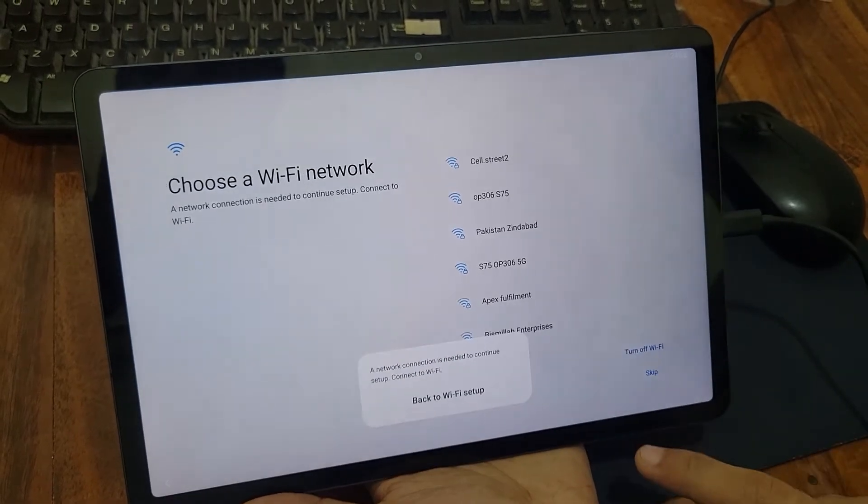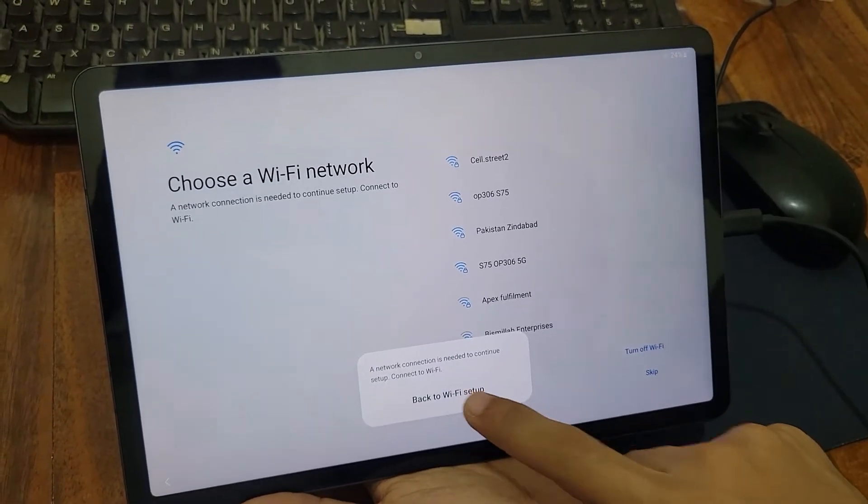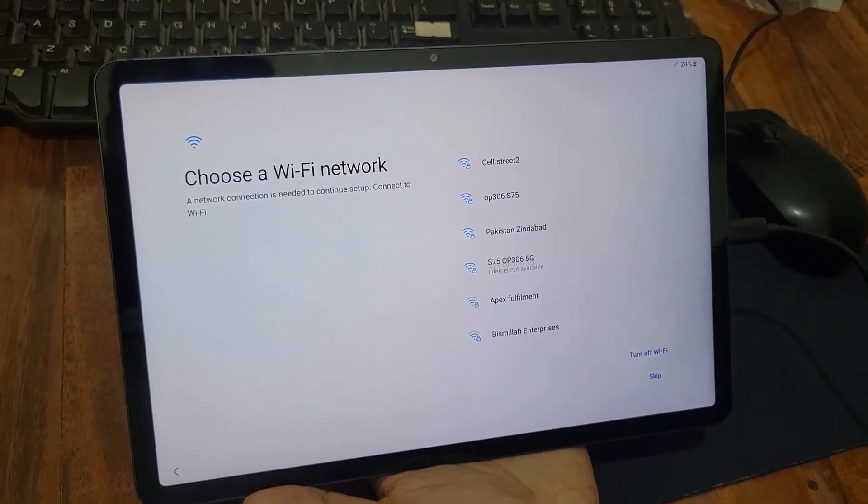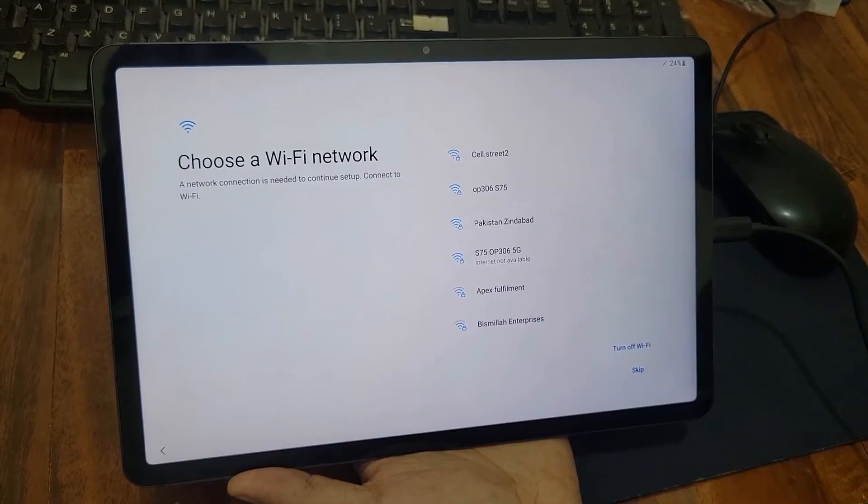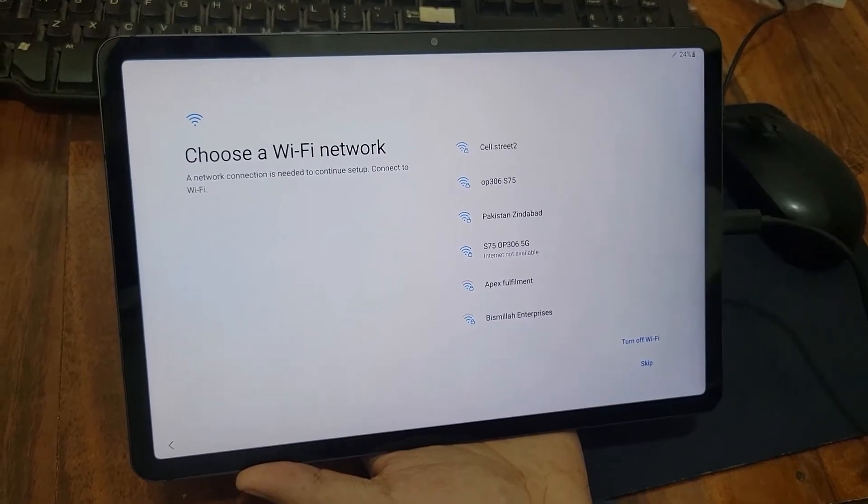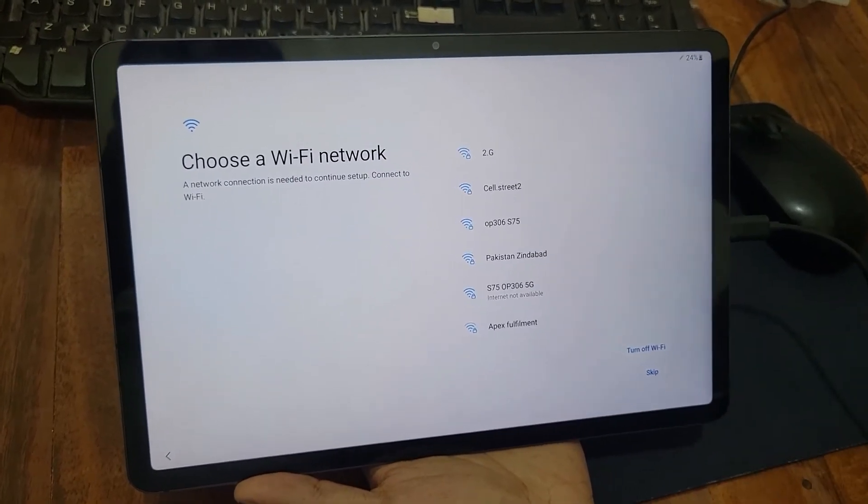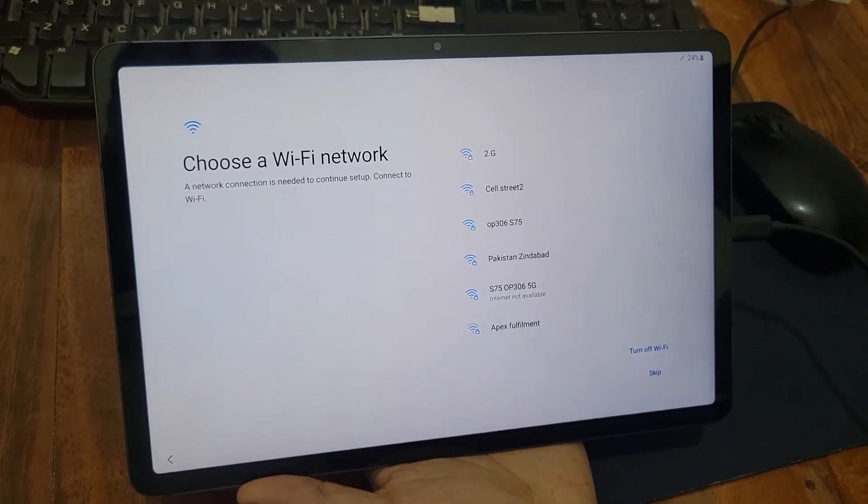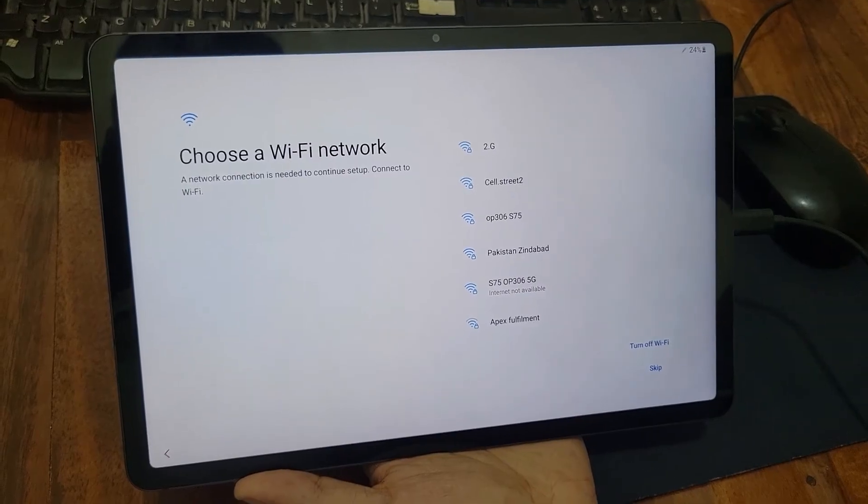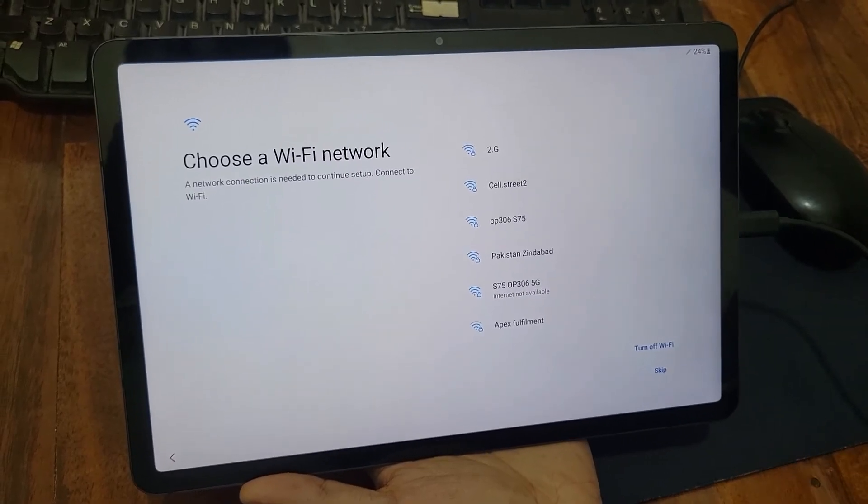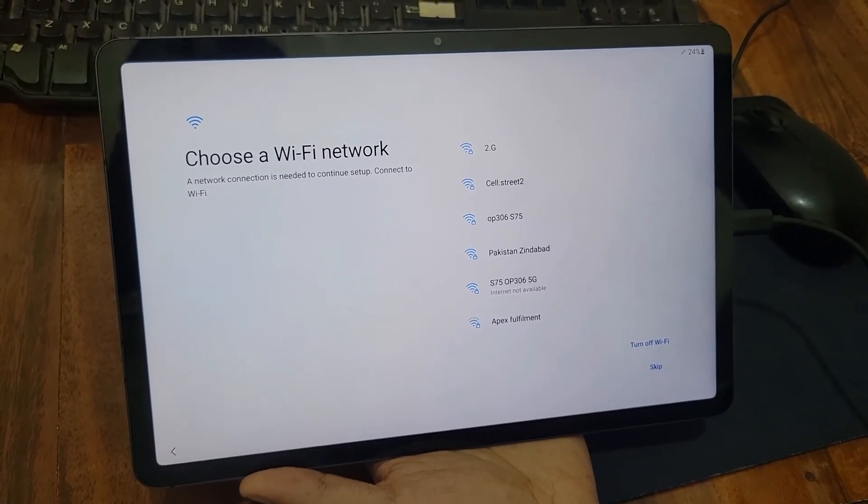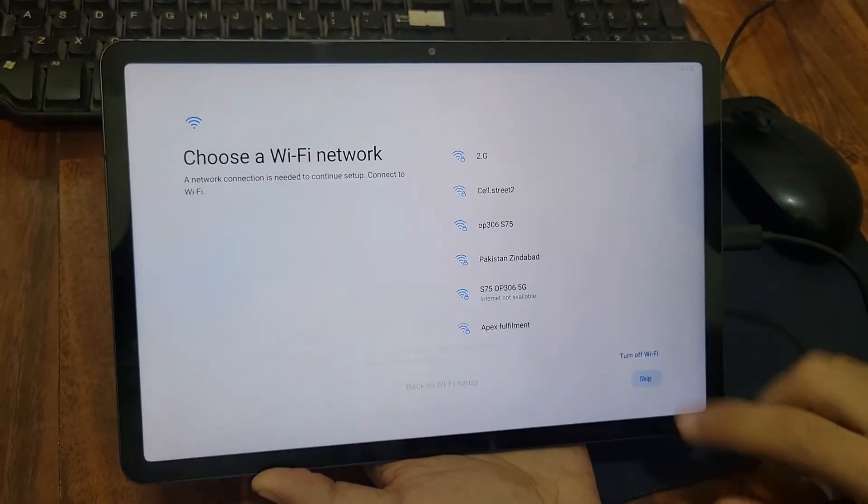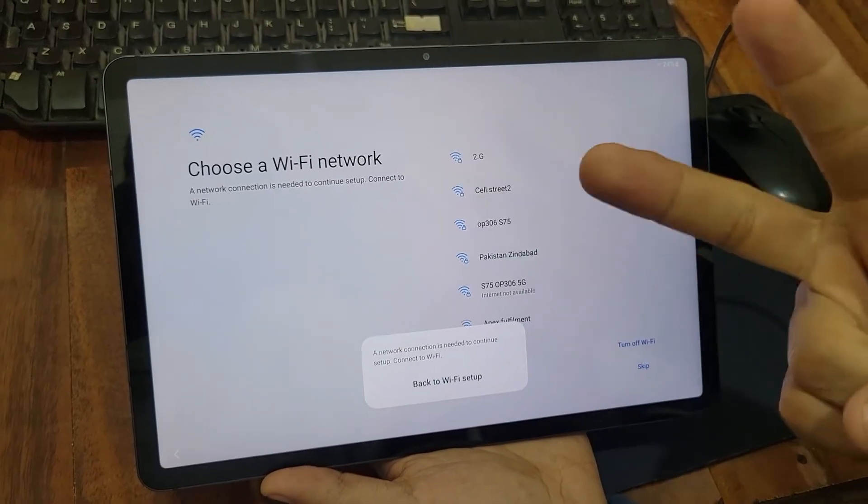If it has the FRP lock, then you have to reset the Google account. A video for this is already on our channel, so for that you can check the link below. Thank you so much and peace out.